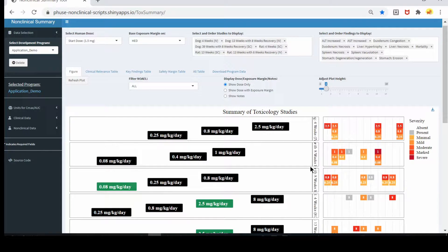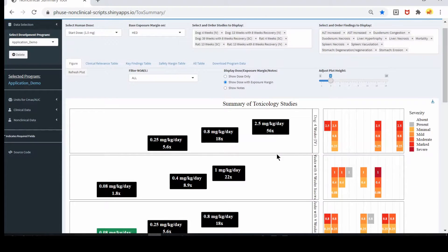Hi, my name is Yusuf Ali and I'm an ORAS fellow at FDA. I'm going to give a demo of the app that we built. Before a drug going into clinical trial, the safety of the drug needs to be ensured. The key metrics used to support safety are the safety margin and the severity and nature of the toxicity findings.